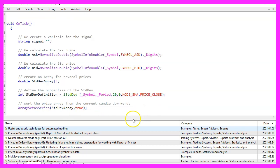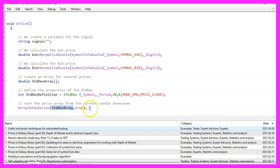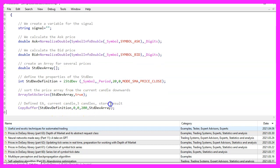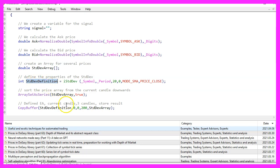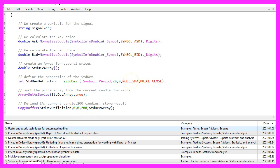Now we use array set as series to sort our array from the current candle downwards and with copy buffer, we fill our standard deviation array according to the definition that we have created here. For buffer zero, we start with the current candle zero and we will copy the values for 200 candles. So let's actually write that in the comment.